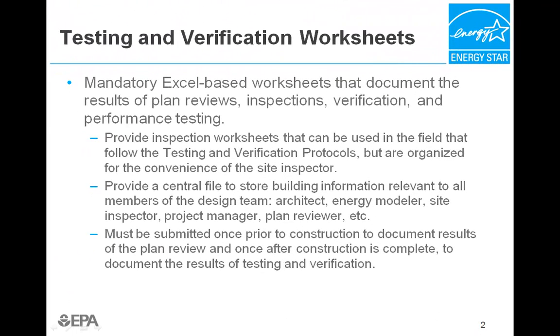Rather than PDF-based checklists, these mandatory Excel-based worksheets were created out of the necessity to turn the text-based TNV protocols into a working spreadsheet-slash-database that documents and streamlines the results of plan reviews, inspections, verification, and performance testing.